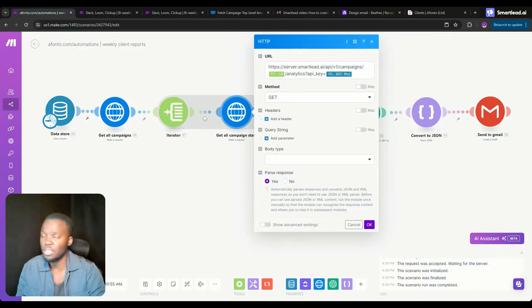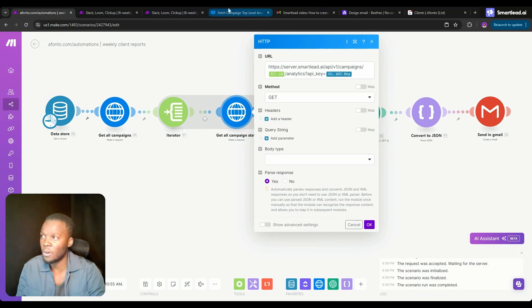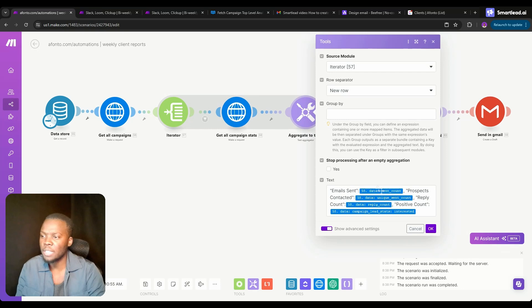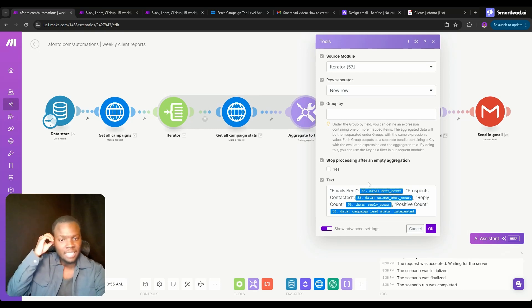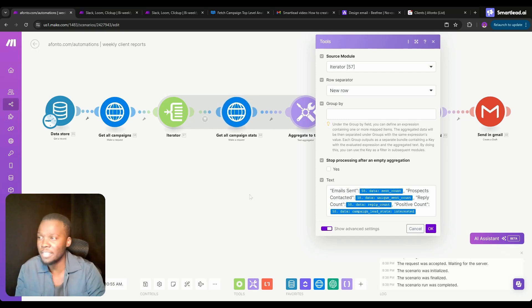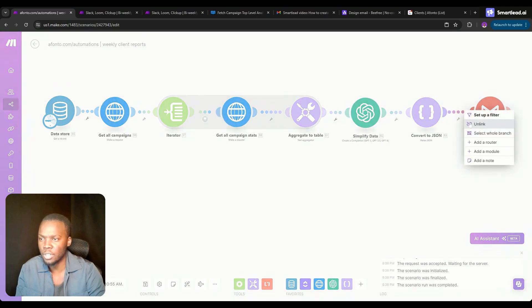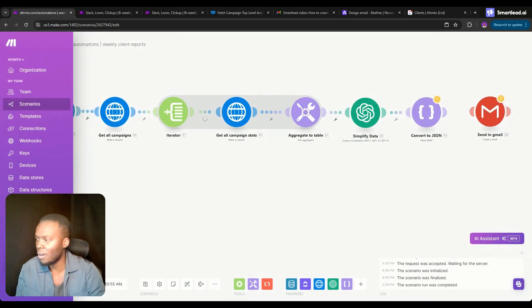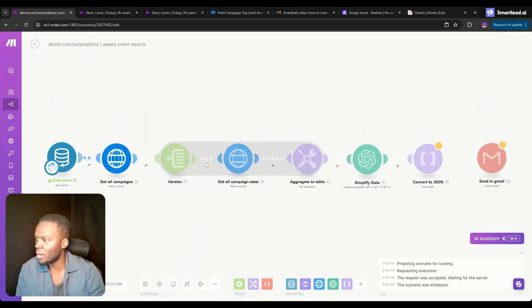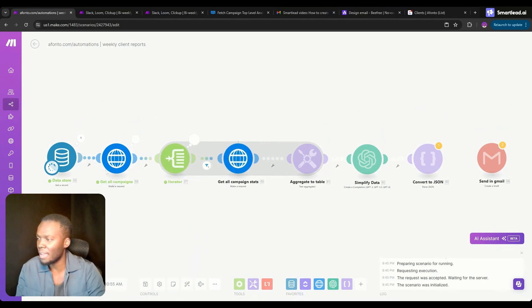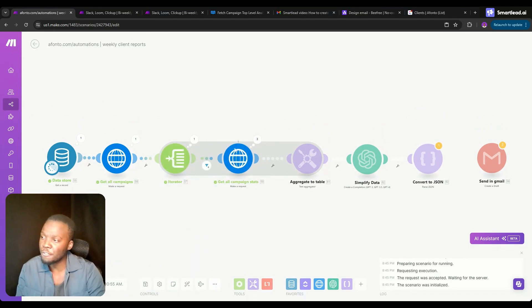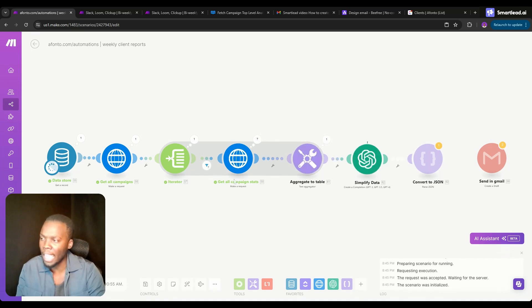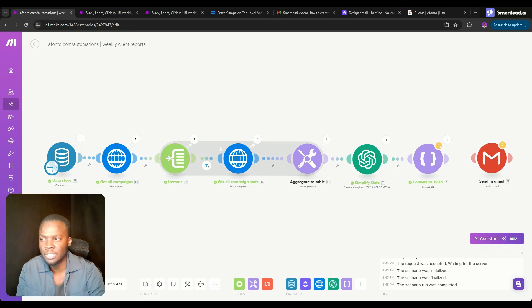Regardless of whether you're using the all-time analytics or a date range, a module like that is going to be very similar. From that we're aggregating all of that data into a table. At this point it's probably worth starting to show you how all of this works. I'm going to run this once and we're going to see how it's going through every single one of my campaigns.